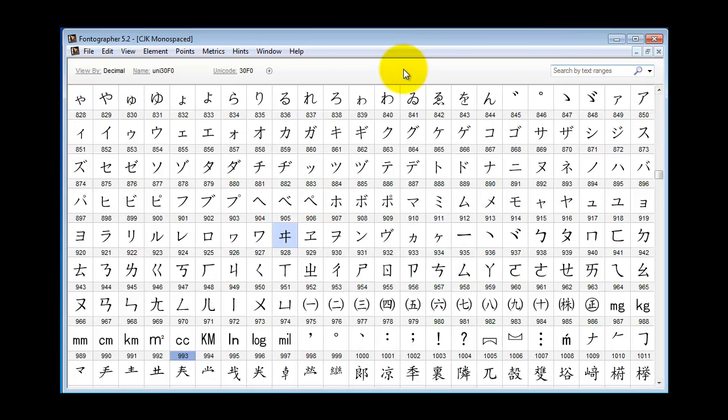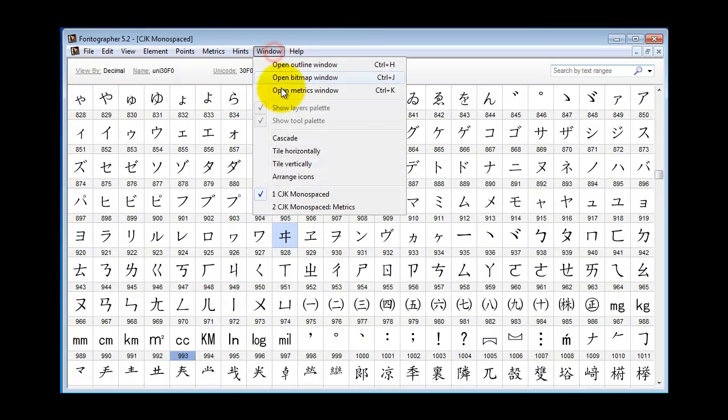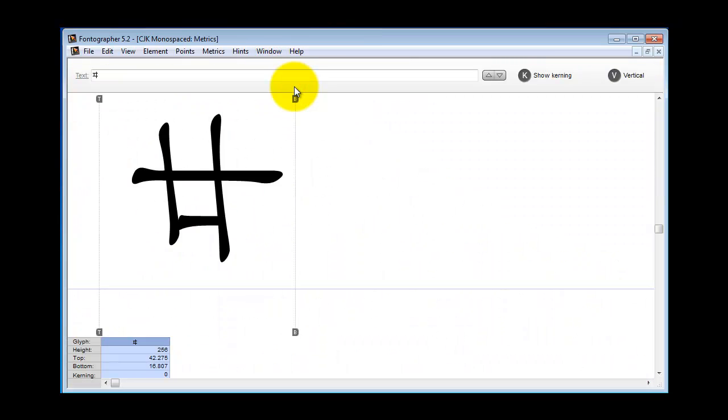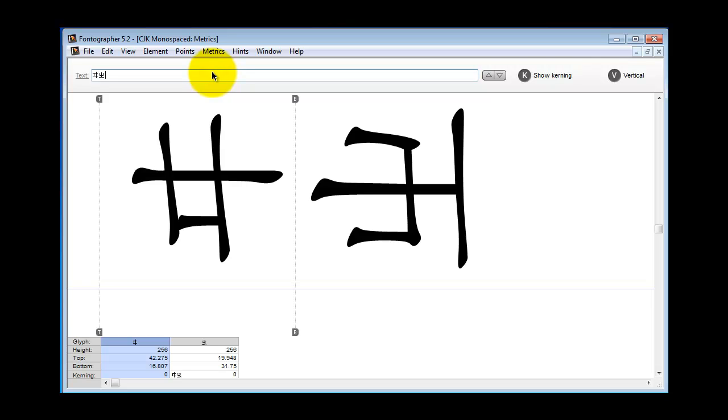Now when you open the Metrics window, I'm going to paste another character in there. You're going to notice that the glyphs are turned on their sides. This vertical mode allows you to edit height, top, and bottom instead of width or left and right values.